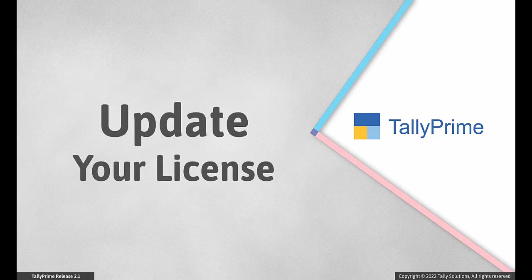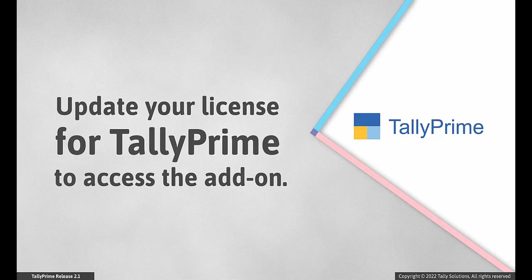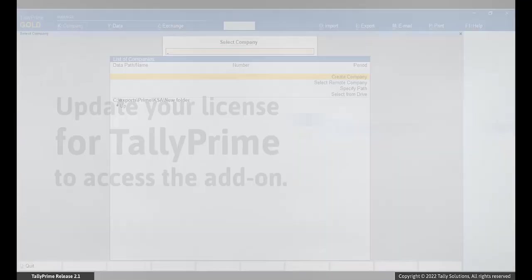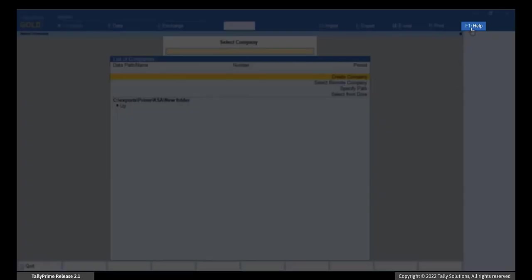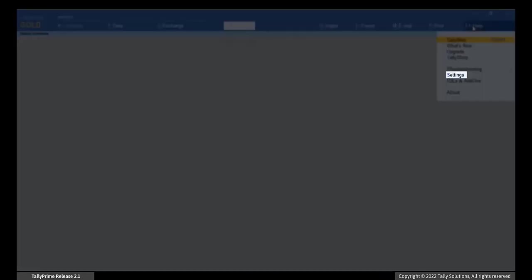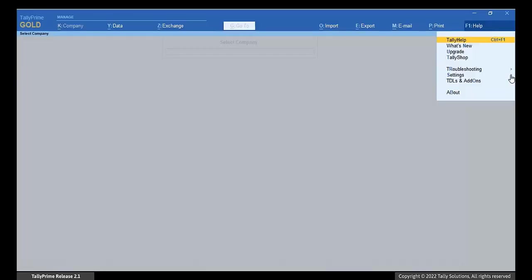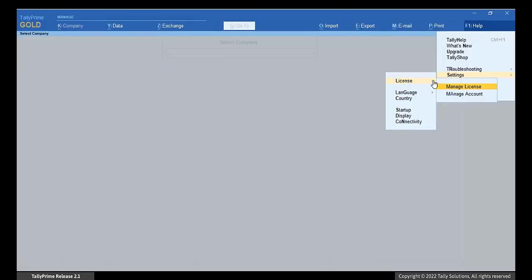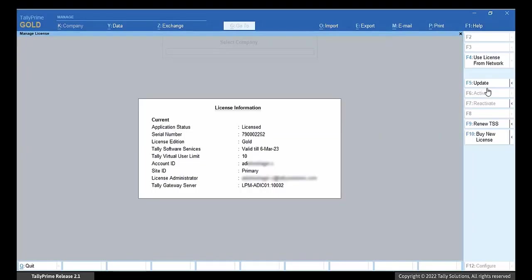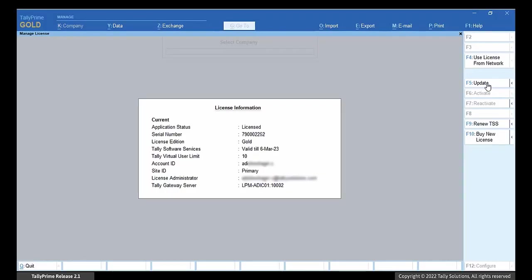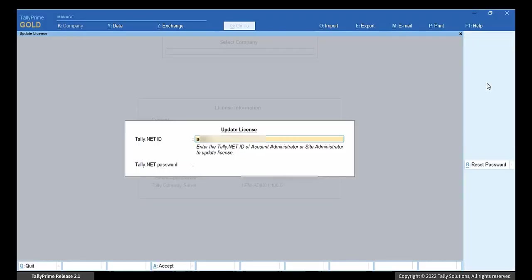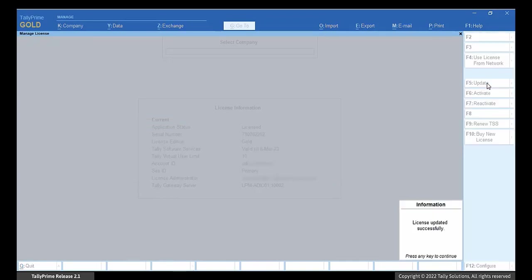Update your license. Once the system links your serial number to the add-on service, you have to update your license for TallyPrime to access the add-on. Open TallyPrime. Go to Help, Settings, License, Manage License. Click Update License. Enter your account admin ID and password. Press Enter to update the license.